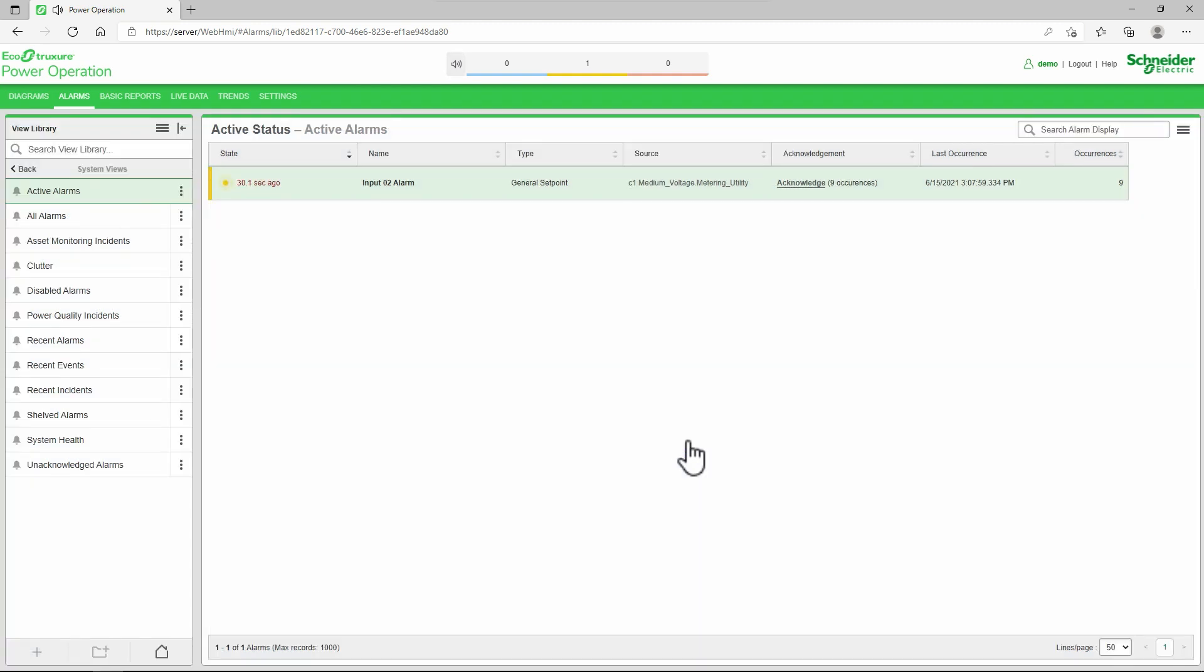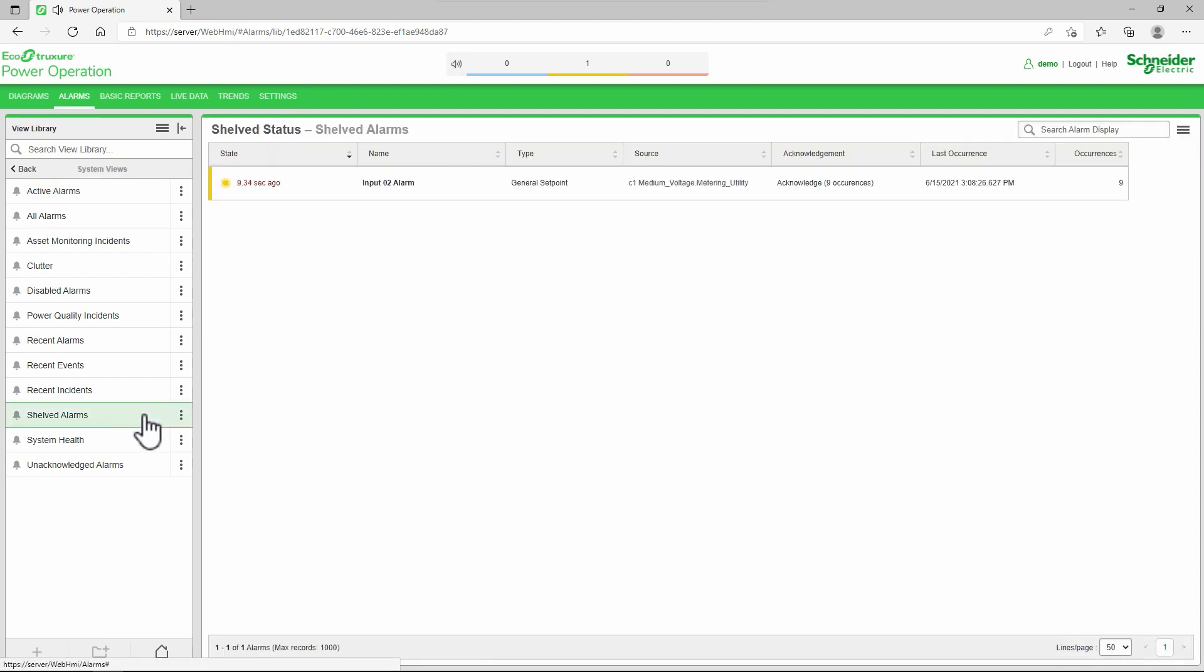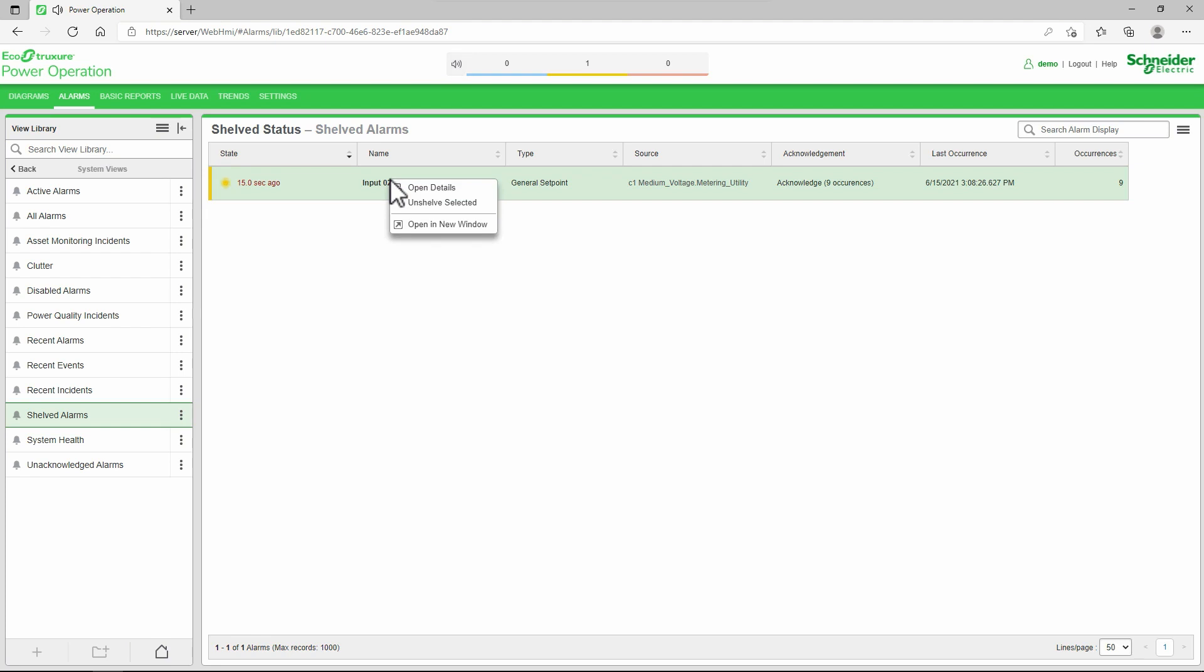Just like disabled alarms, I can view these on the shelved alarms tab. If I need to re-enable them early, I can right-click and unshelve the alarms.